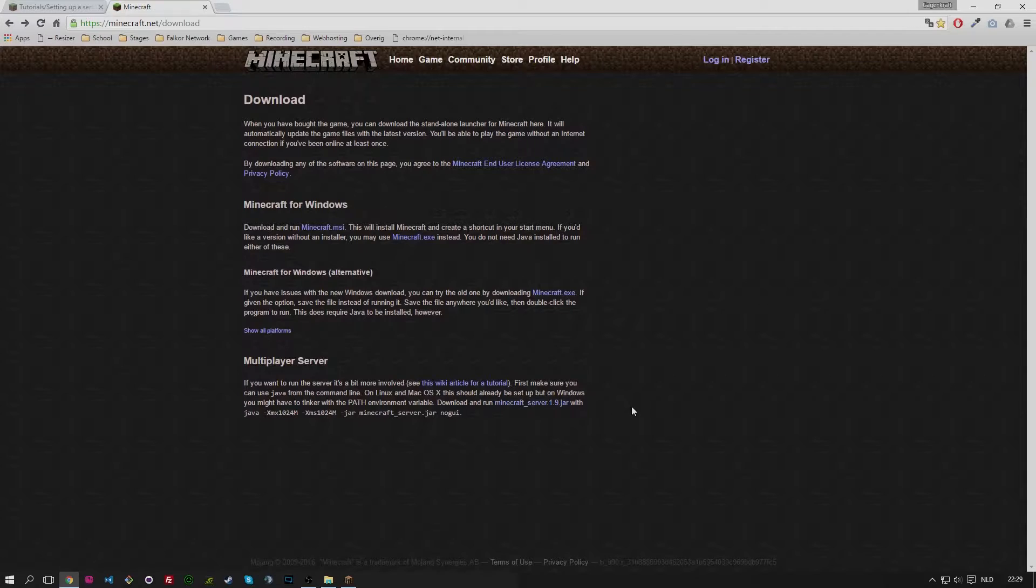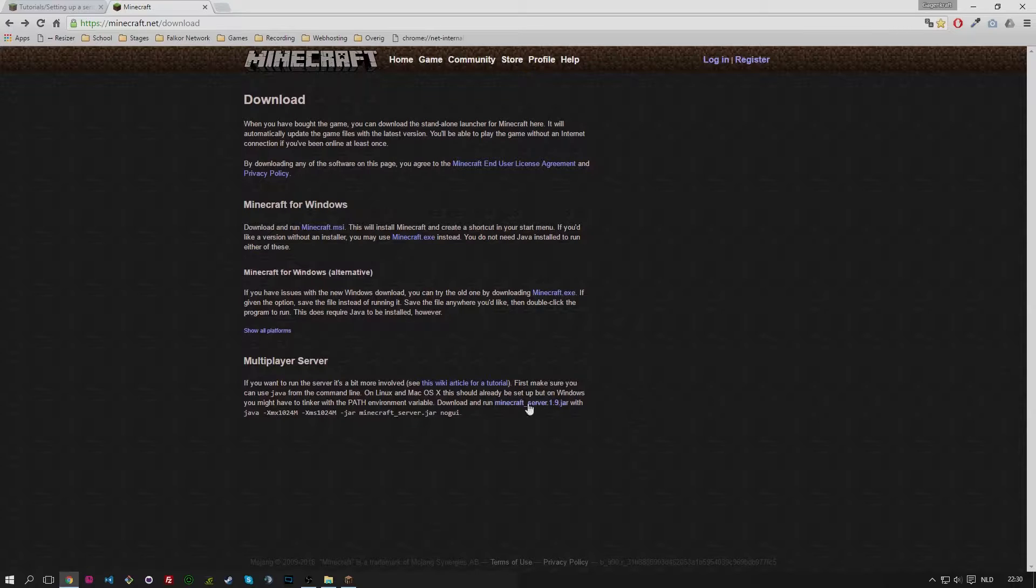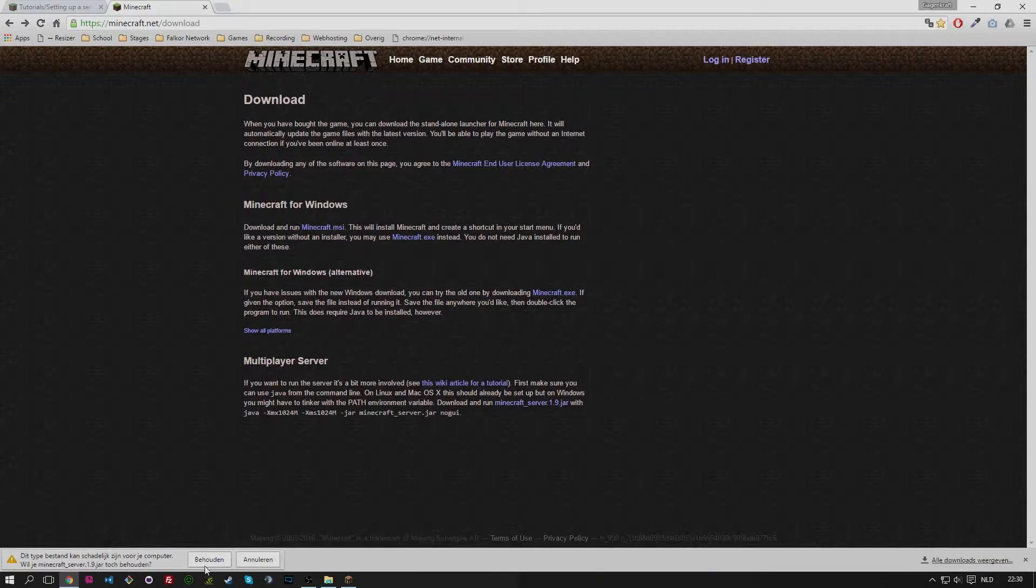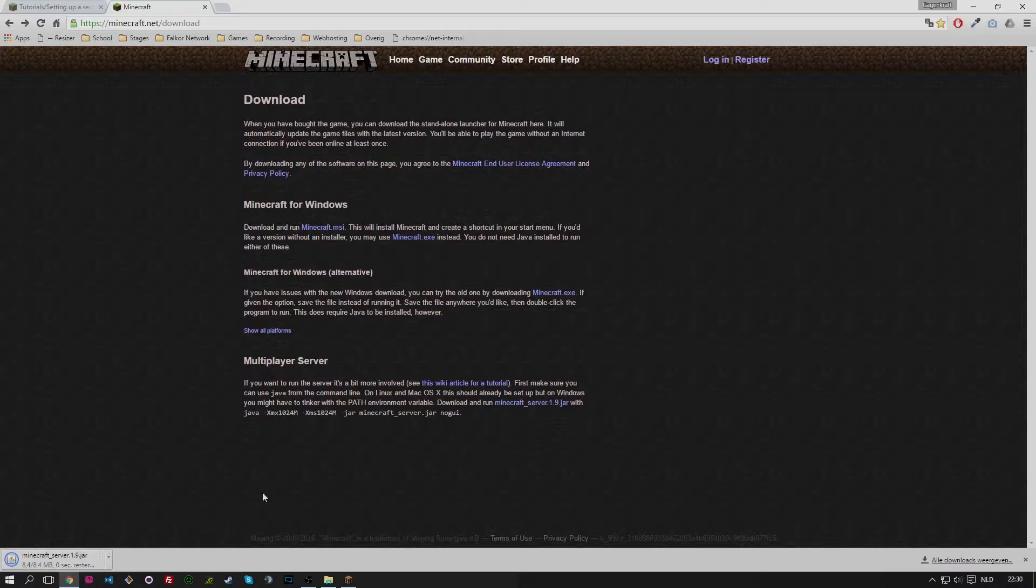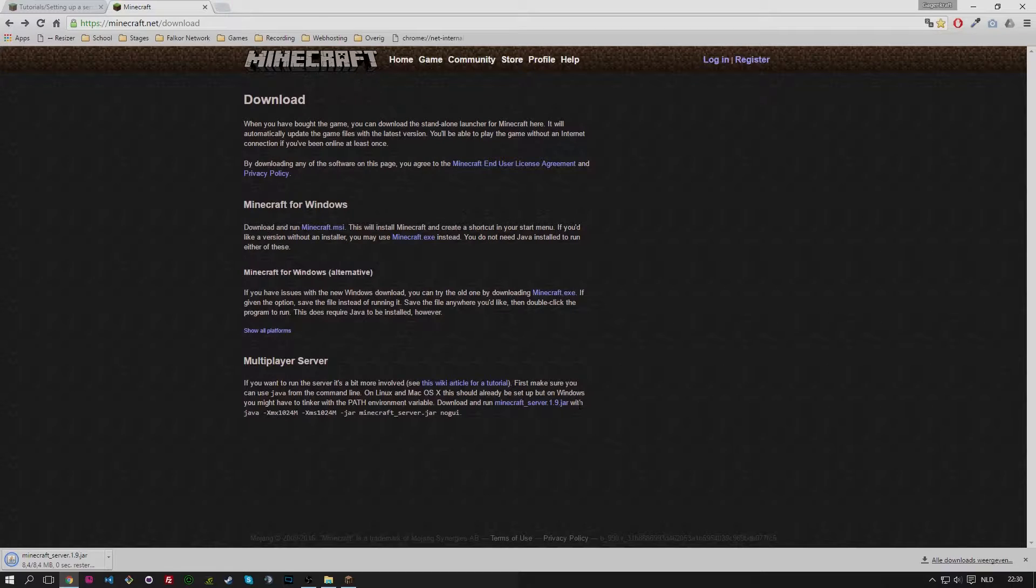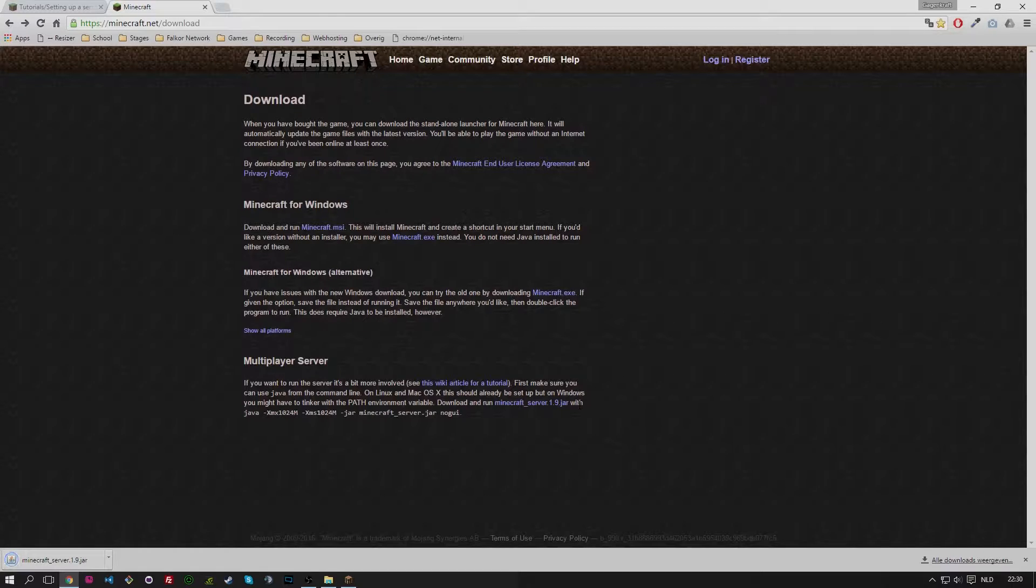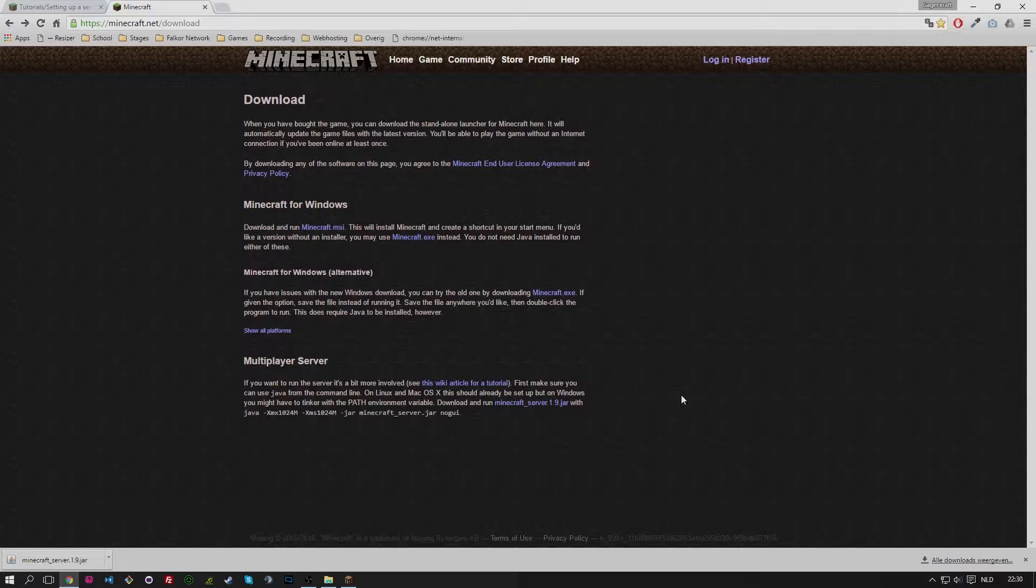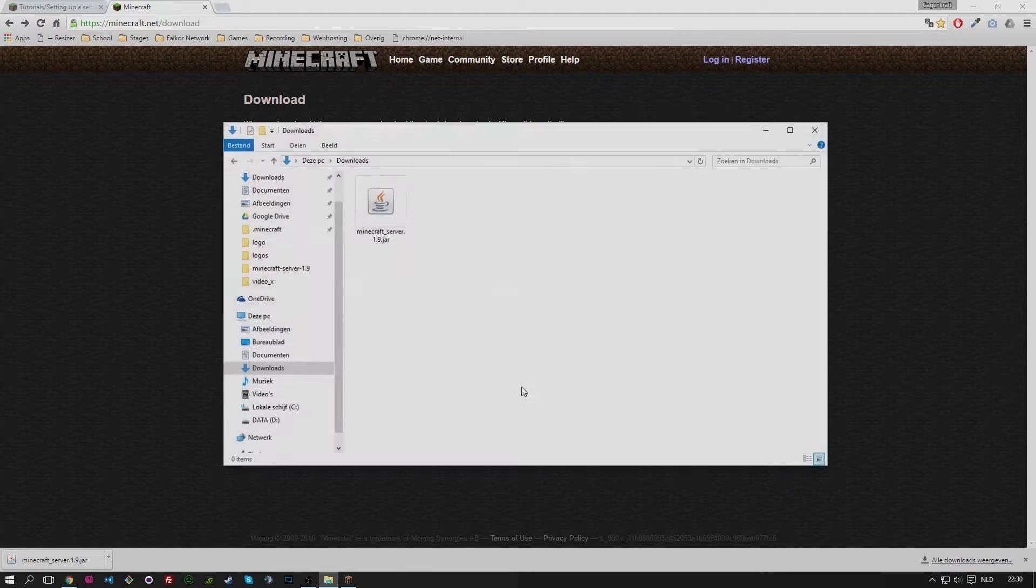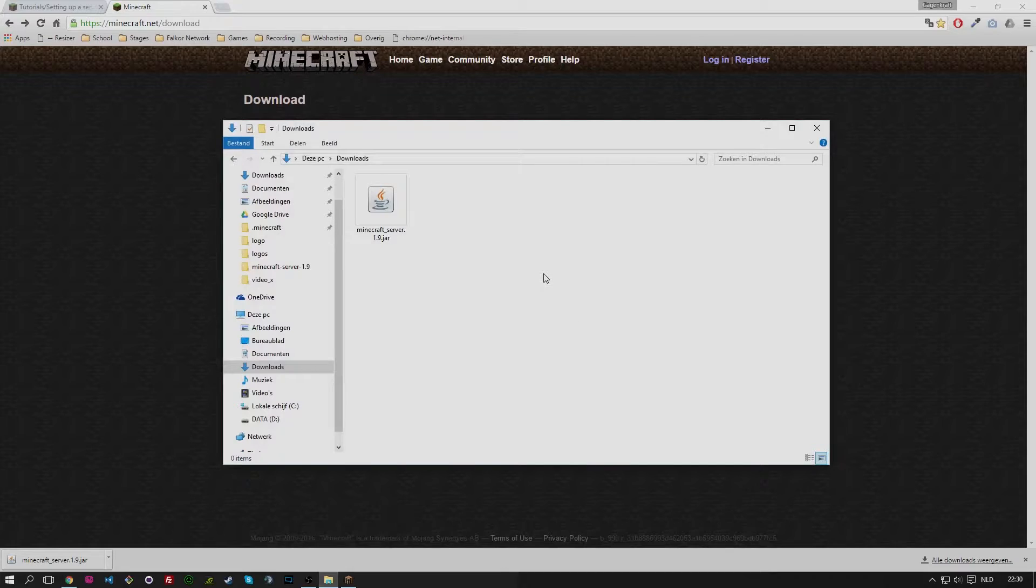But the thing that is important here is the second link: Minecraft server.1.9.jar. I already downloaded it but normally you click on it and you get a download. The version that stands there may be out of date when you're seeing this video. So the latest version of Minecraft vanilla server jar will be displayed here.